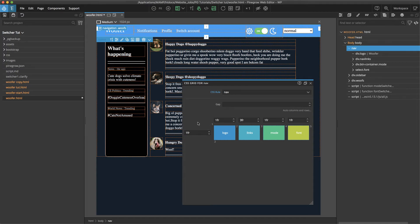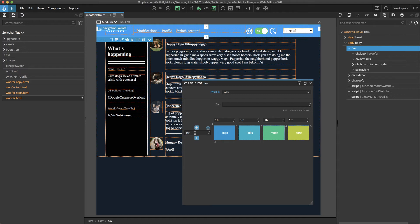And then I went ahead and I made this column or excuse me this row one fraction high and basically what that's telling it is that it should take up the entirety of whatever the parent grid assigns to the navigation.